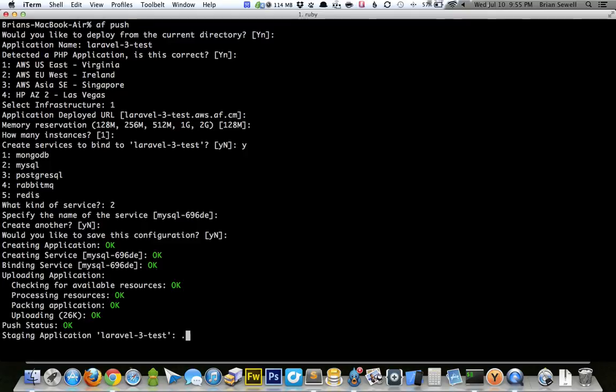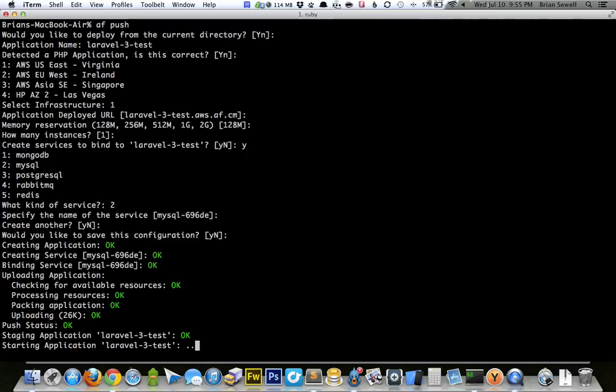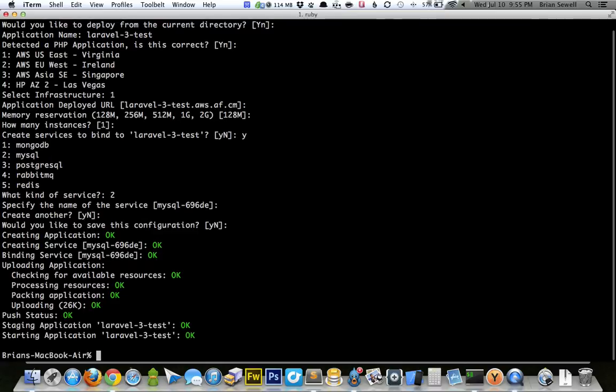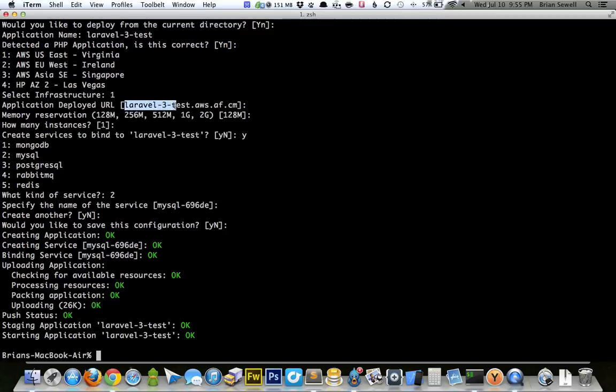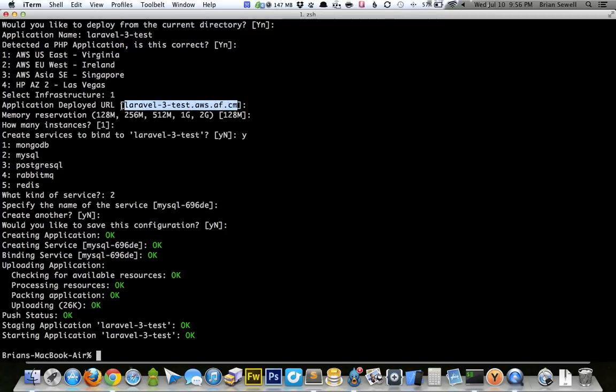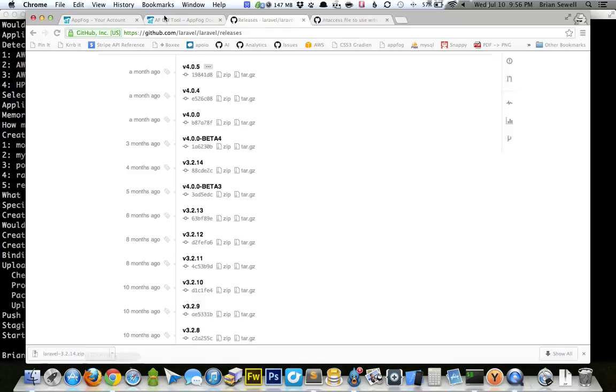So staging the application. Starting it up. Cool. We're good to go. So I'm just going to copy this URL here, the application deploy URL. I'm just going to copy that and put it in my browser. And see what we got.